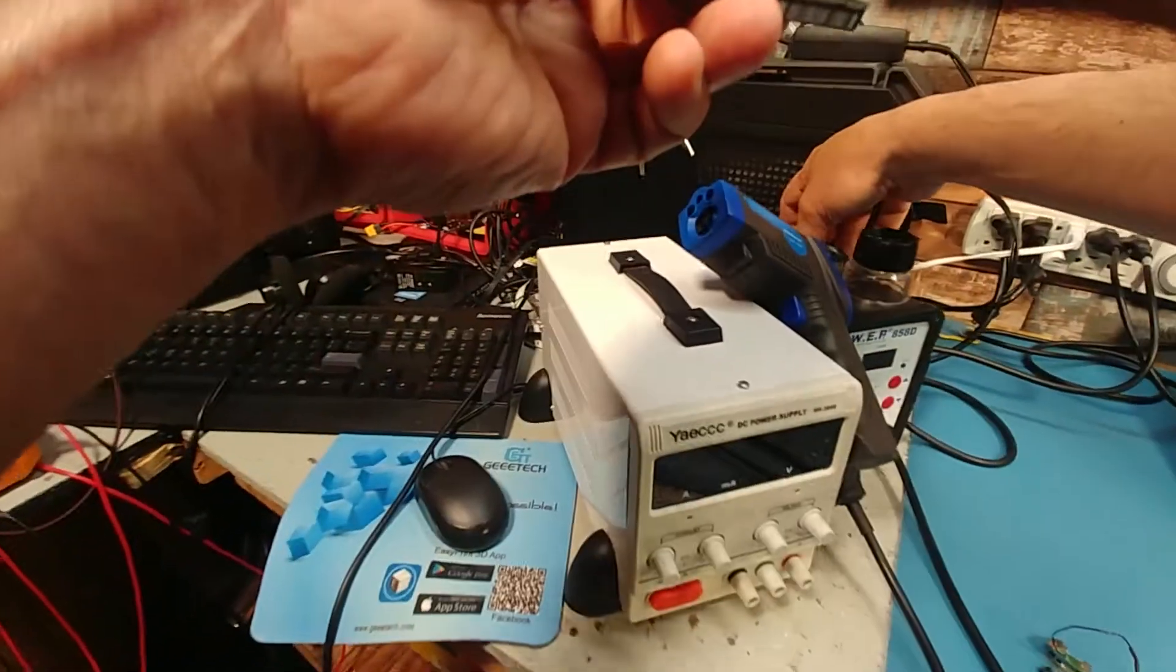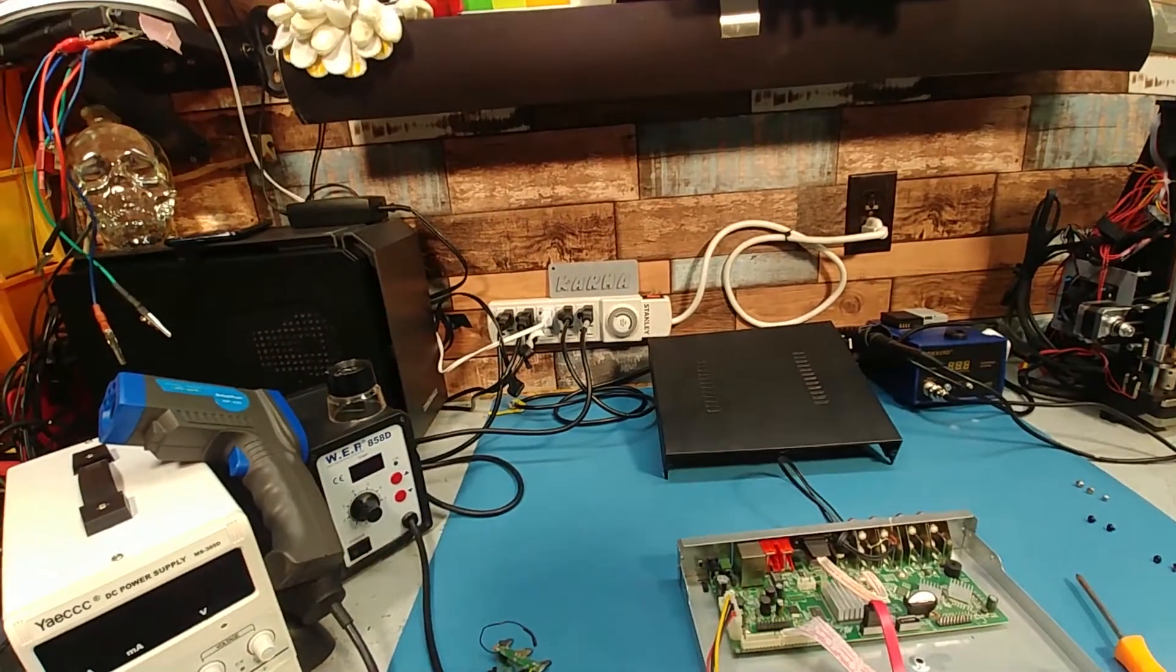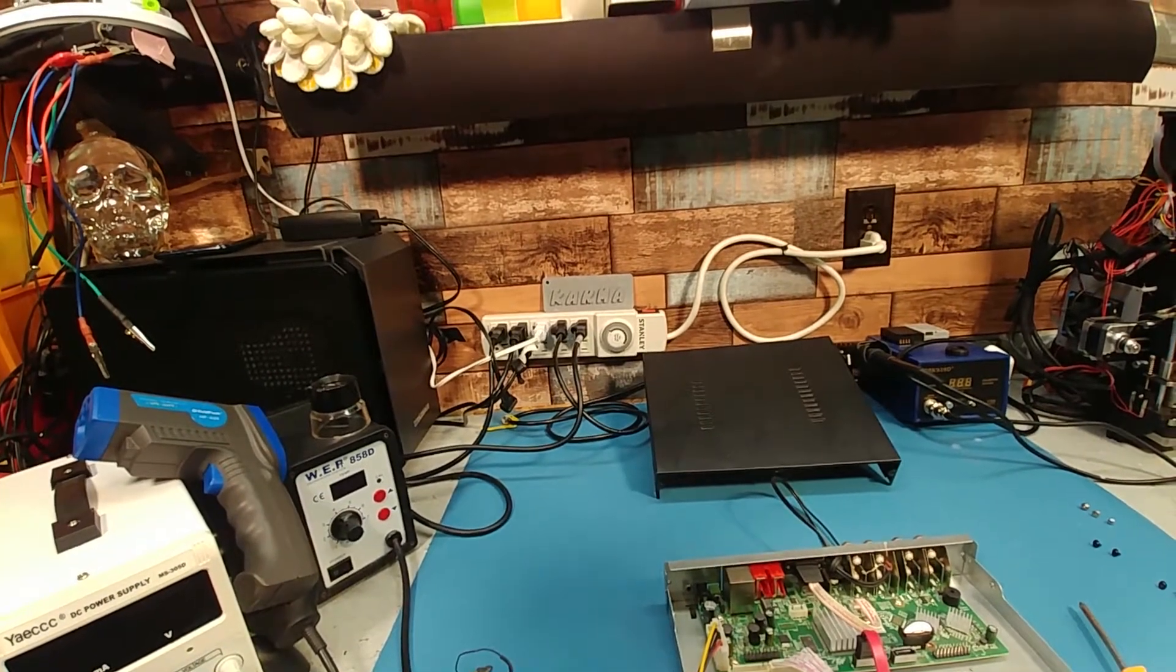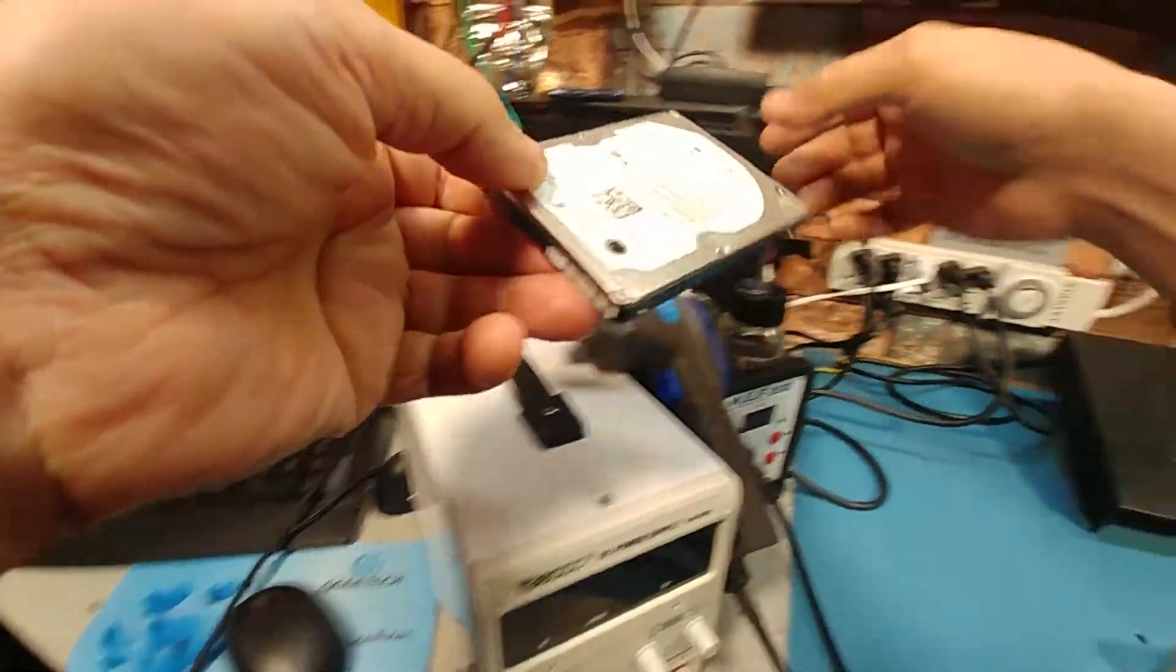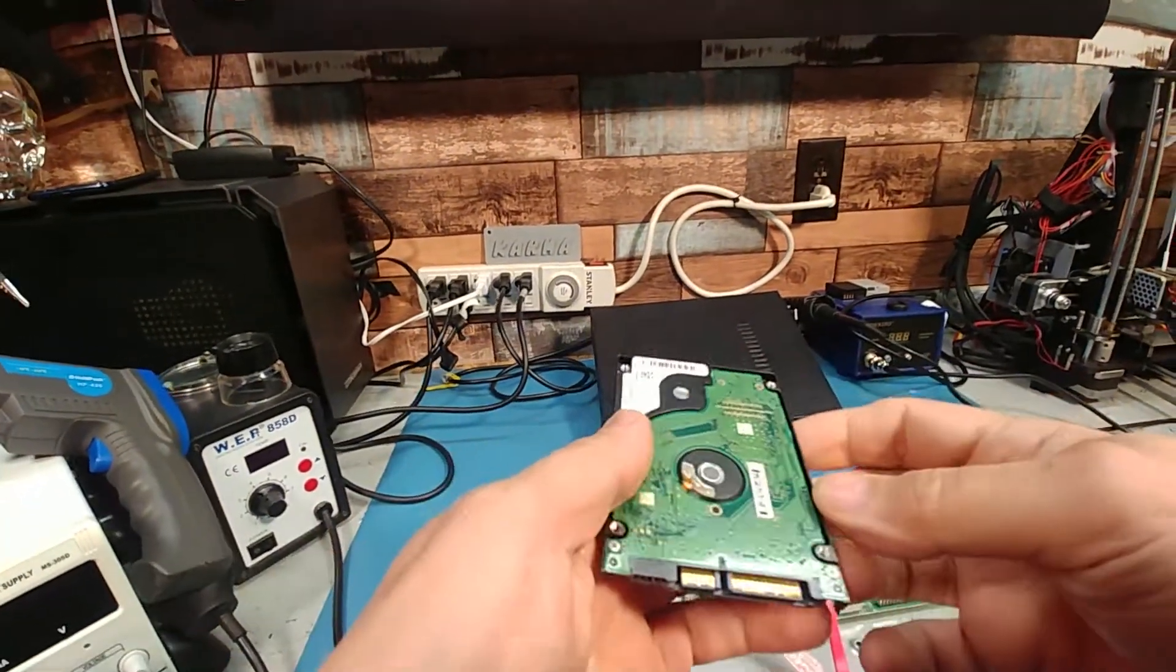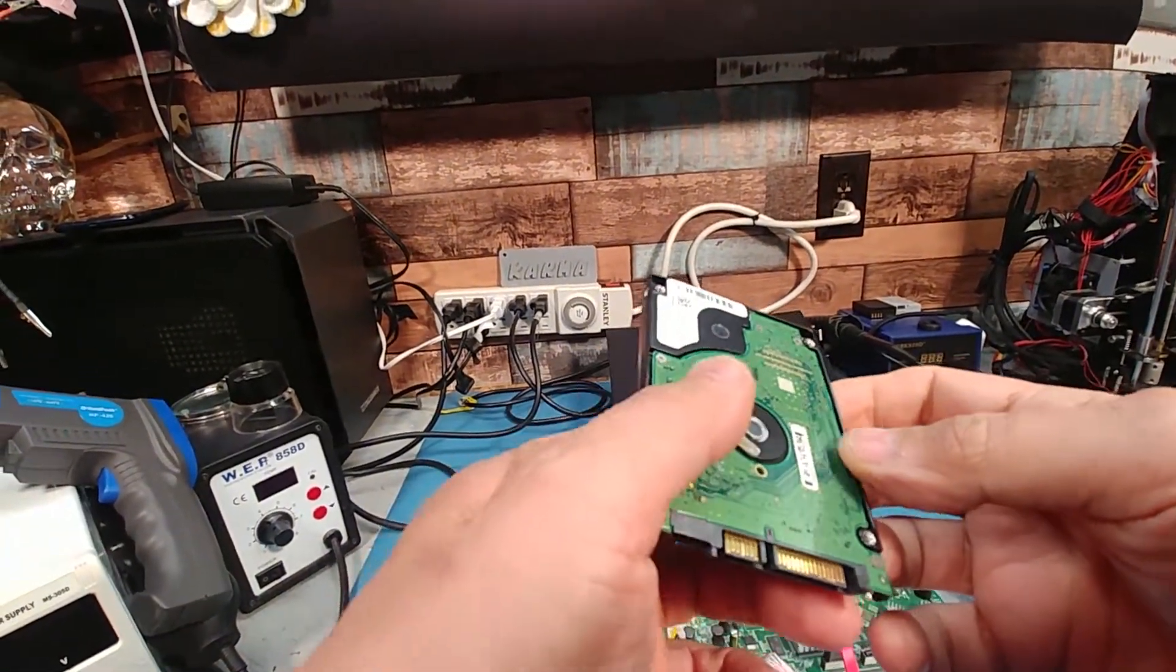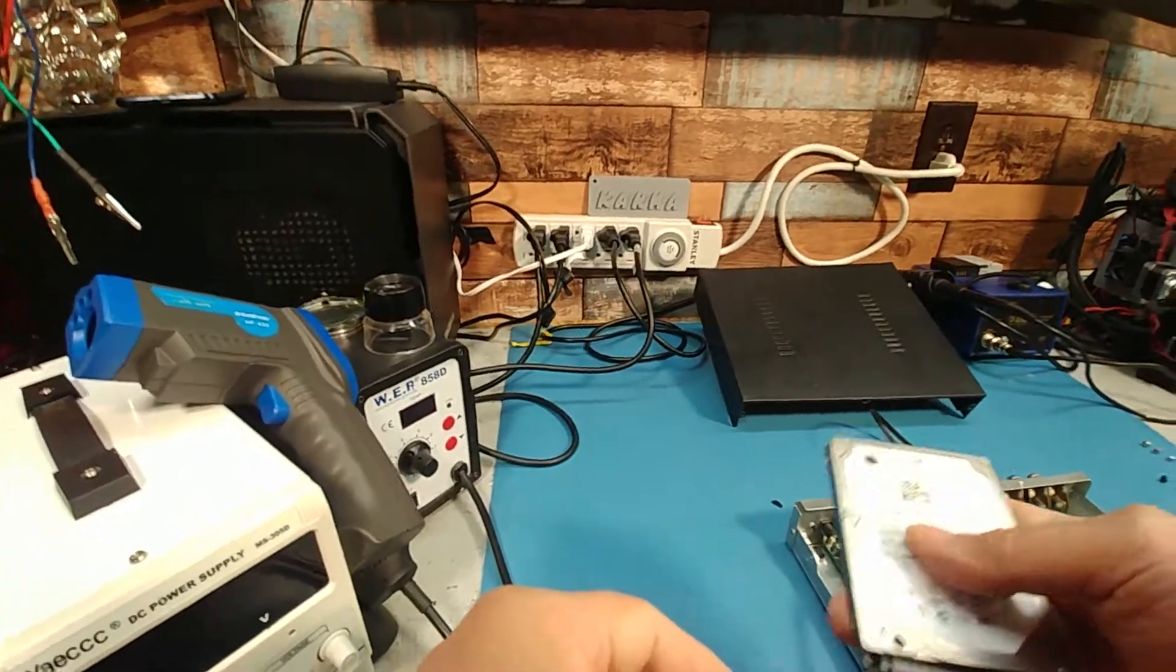And this drive is a 20 gigabyte. Wow, this thing is old. They don't last forever.